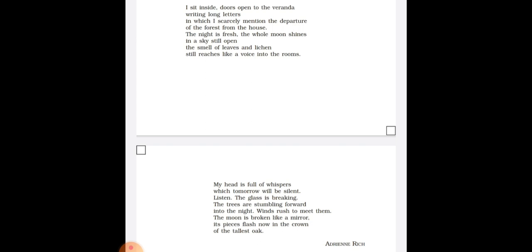The trees are stumbling forward into the night. In this line, personification has been used as the trees have been attributed with human qualities, as if the trees like humans, they are stumbling forward into the night.